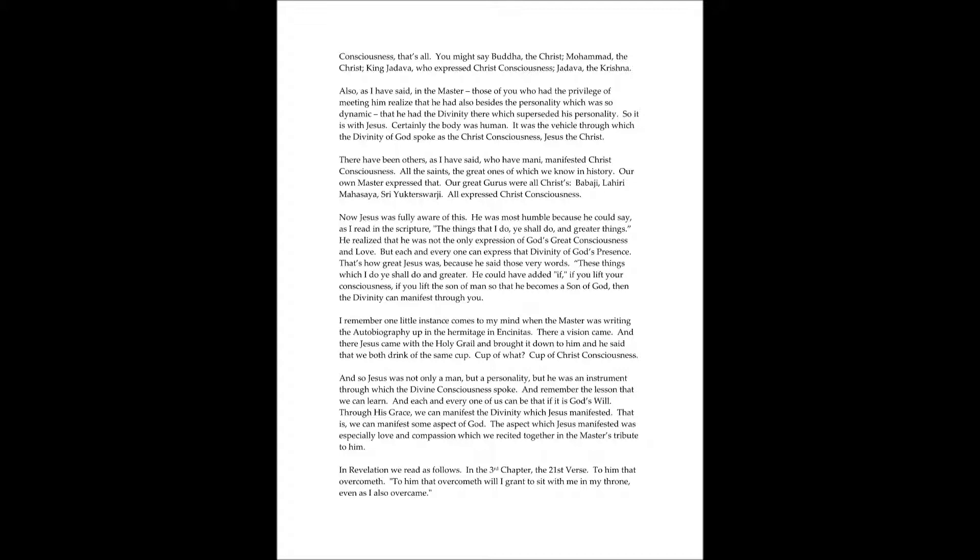They might say, Buddha, the Christ, Mohammed, the Christ, King Jadava, who expressed Christ's consciousness, Jadava, the Krishna.